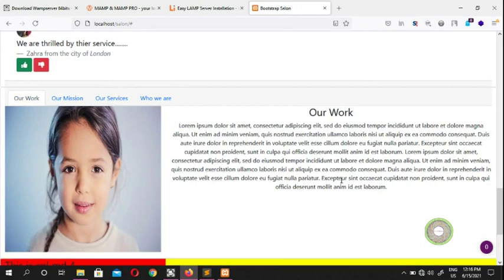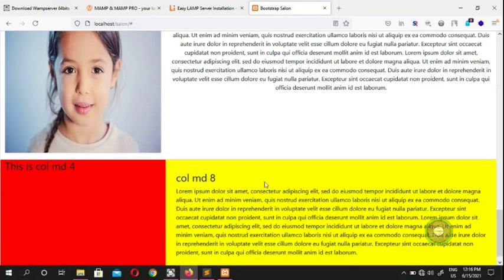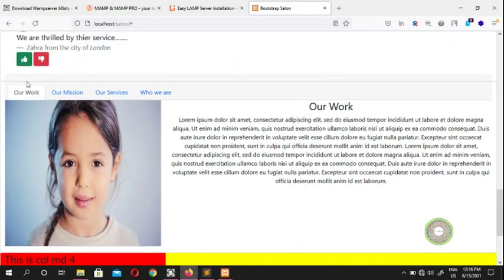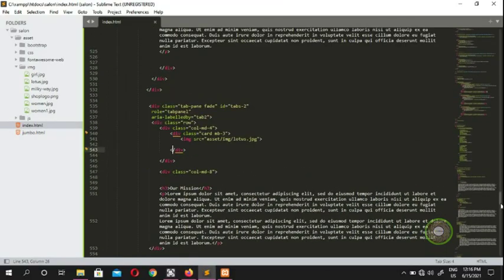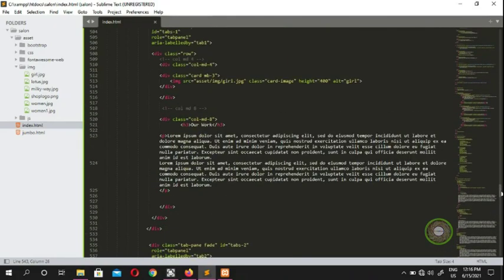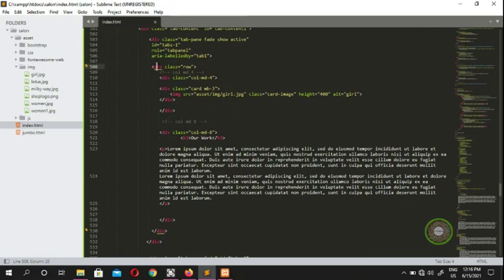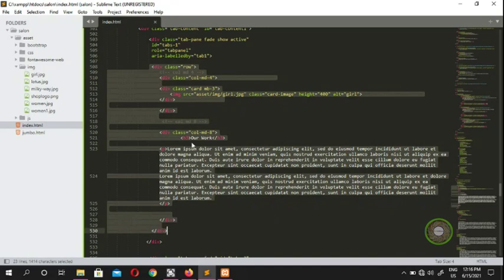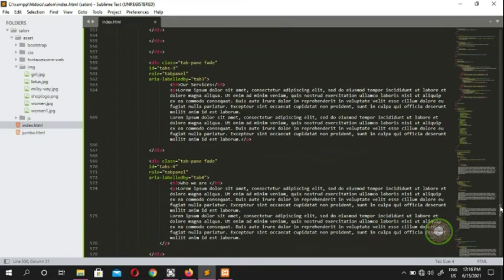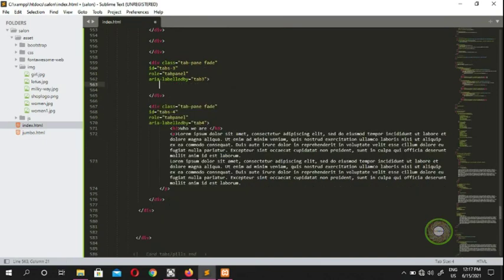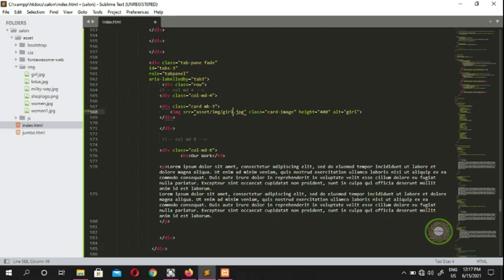We can copy the same row structure and apply it to the third and fourth tabs as well. Copy from the row div all the way to its closing tag — that's our framework. Apply this to the third tab which is our 'Services' section.